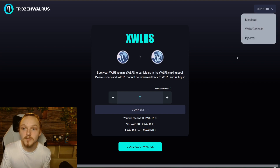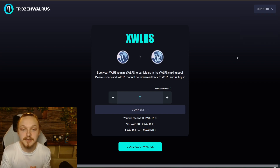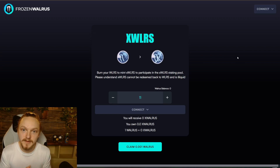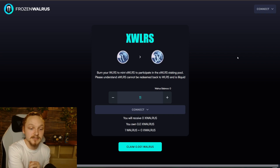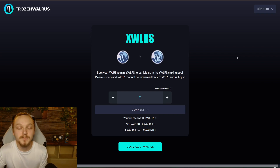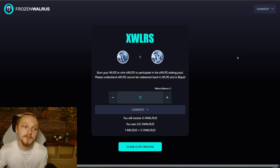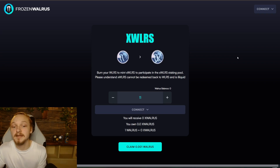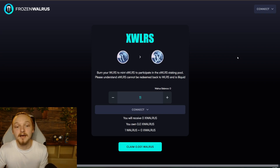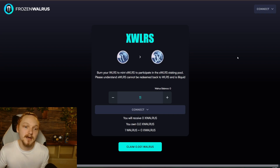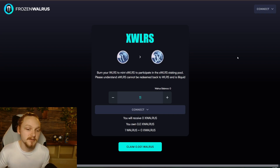I'm excited about xWalrus, especially with the PCP ending and so much walrus hitting the market. I have high hopes that a lot of people will choose to go into xWalrus, but if they don't, over time we'll get that supply in here. There are a couple more things I want to speak about — what else can we do with xWalrus.